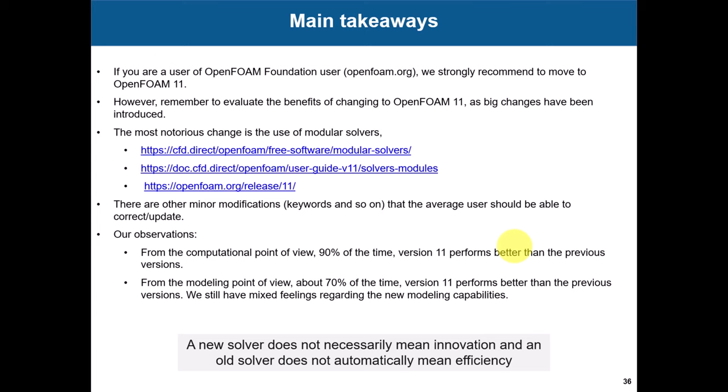The most notorious change is modular solvers that we have mentioned. It's basically something radical, but I think it is for the good. At the beginning I didn't like it, but now I got used to it and it's not a big problem. Besides that, there are some other minor modifications, use of some keywords here and there, but it's not a big deal. The average user should be able to correct those issues.